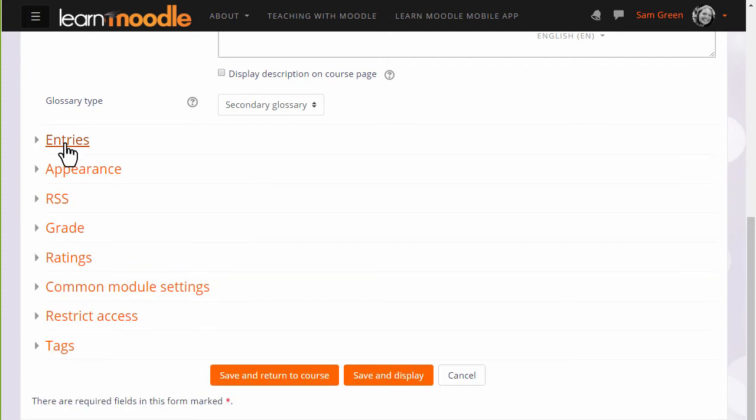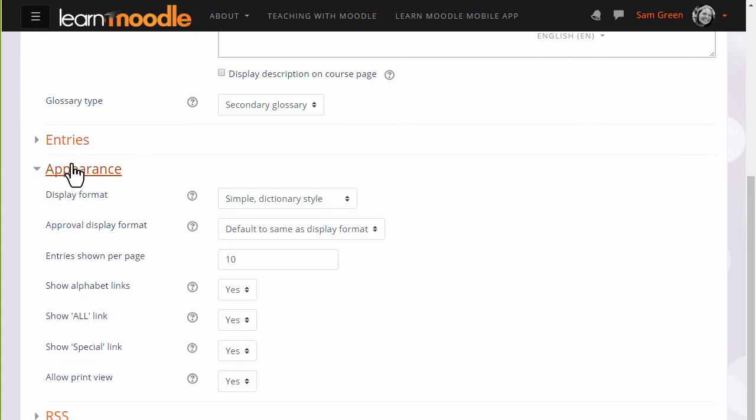Likewise, if we click on appearance we can decide how we want the glossary to be displayed, for instance how many entries to show per page.